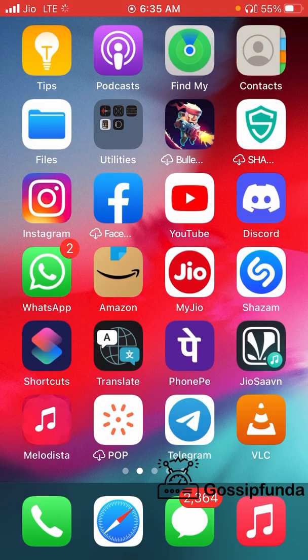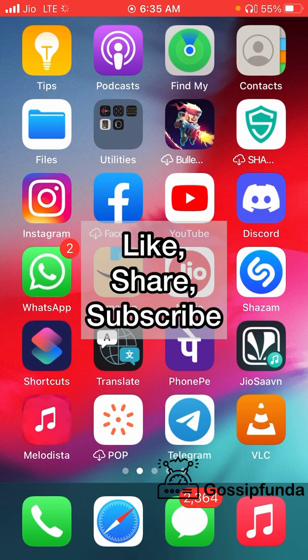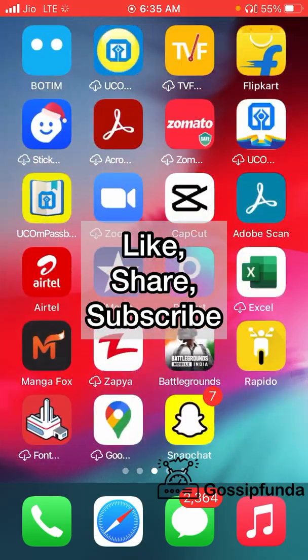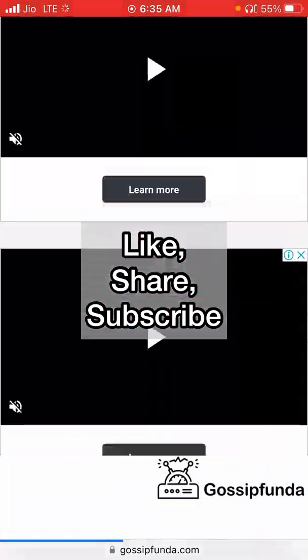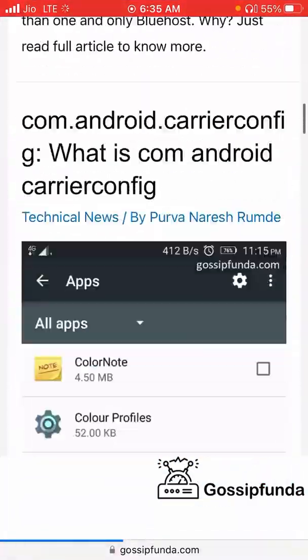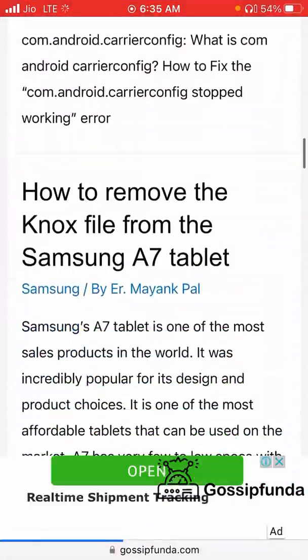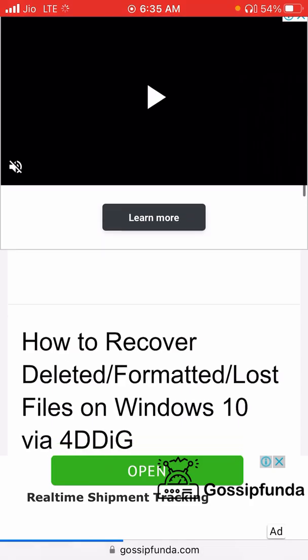For more tips and tricks, check out the Gossip Panda channel and also visit the Gossip Panda website for more amazing content. Thank you!